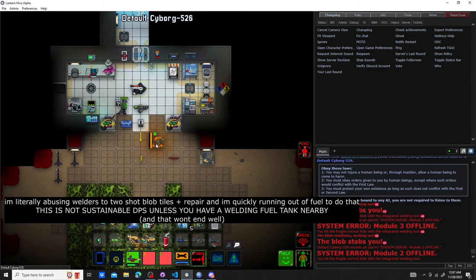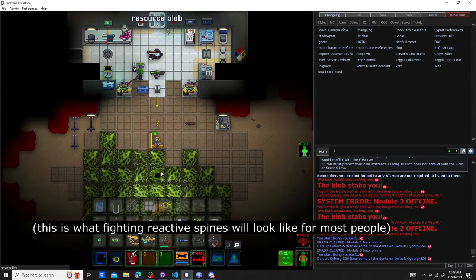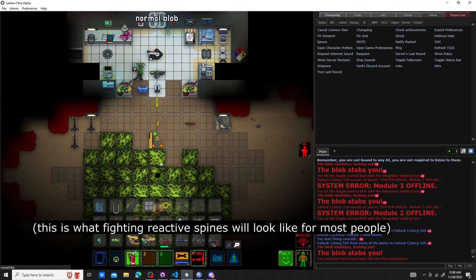As you can see, reactive spines is pretty decent at defending itself against a single person, but it only gets better from there.